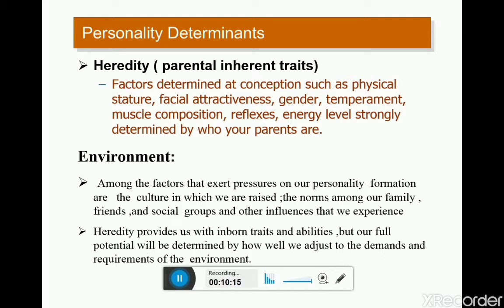These are basically the inherent traits passed from generation to generation. That is the hereditary determinant. Factors strongly determined by who your parents are include physical structure, facial attractiveness, gender, temperament, muscle composition, reflexes, and energy level. The second thing is environmental factors — your environment can also affect and shape your personality.